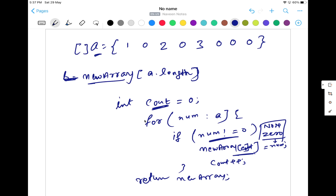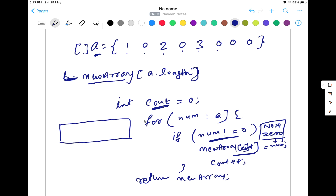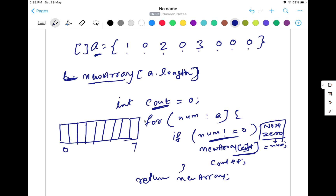Let me show you what will happen. The new array will be created with the same length — let's say length seven. Inside the array we have values like zero, two, seven, whatever. The condition checks if the number is not equal to zero. So the first number which is not equal to zero — condition is satisfied.